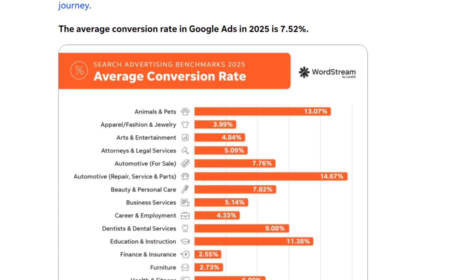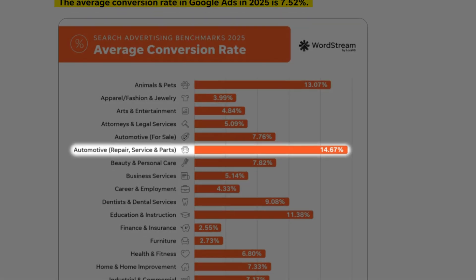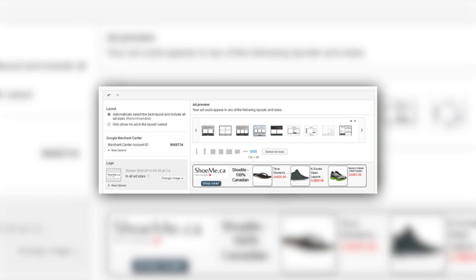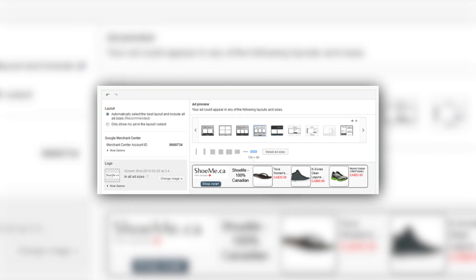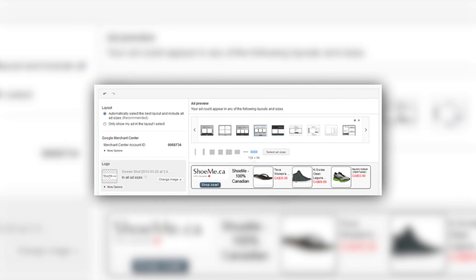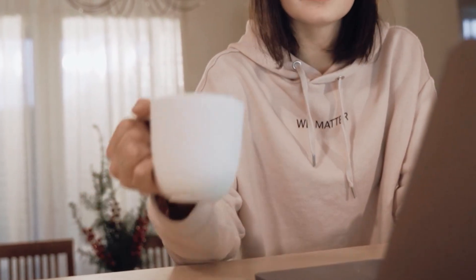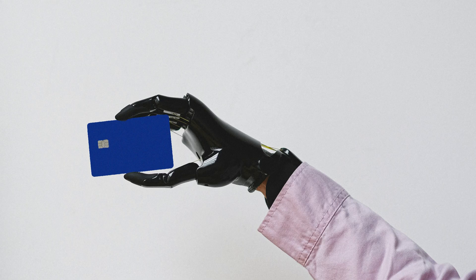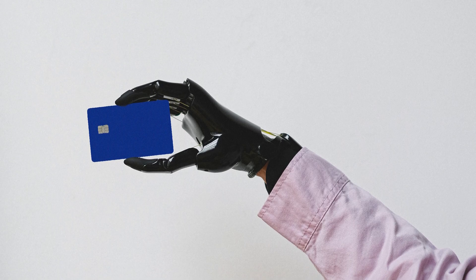Wordstream's 2025 data shows a 7.52% average conversion rate, with sectors like automotive hitting 14.67%. Dynamic remarketing keeps your brand alive by showing personalized ads to past visitors, like reminding them of a product they viewed. A cafe owner named Mia re-engaged cart abandoners this way, recovering 15% of lost orders. AI stretches your budget, ensuring every dollar delivers.